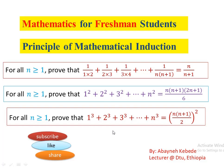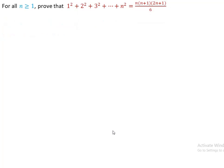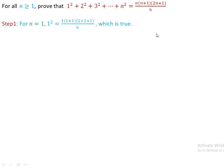Now let's start from question number 1. Prove that for all n greater than or equal to 1: 1² + 2² + 3² + ... + n² = n(n+1)(2n+1)/6. We can prove this using mathematical induction. Let's start from Step 1.